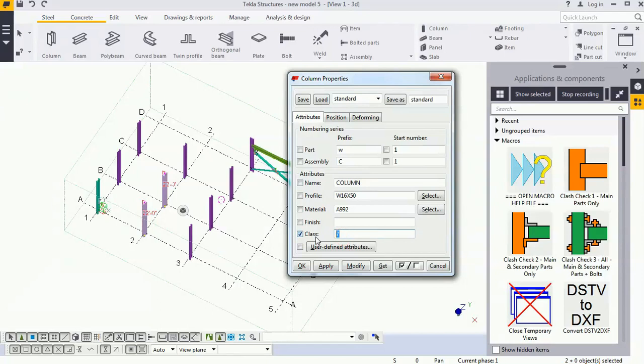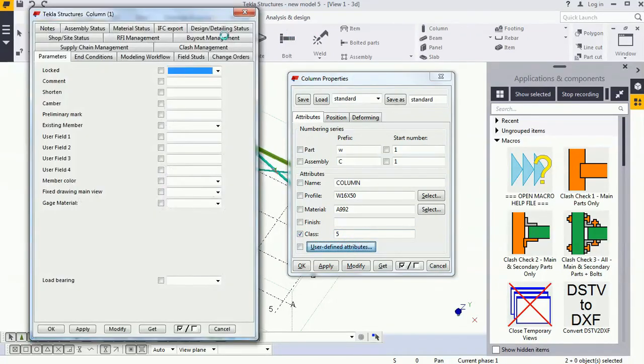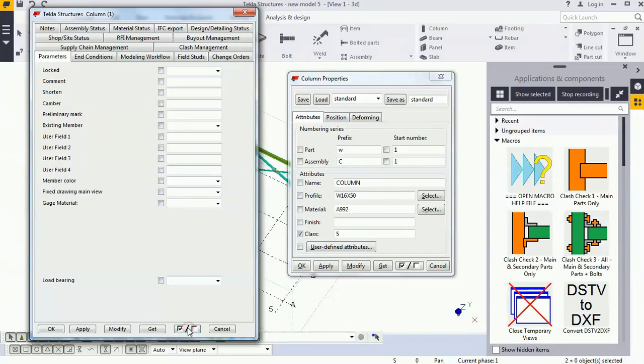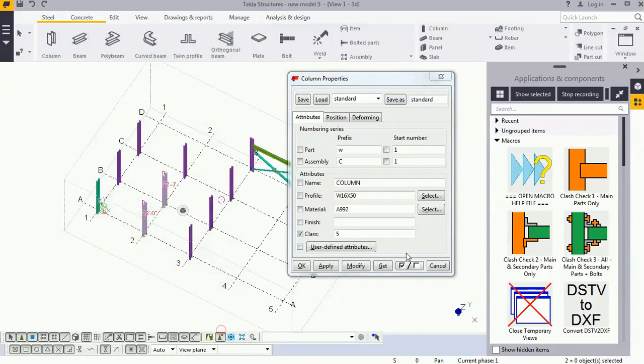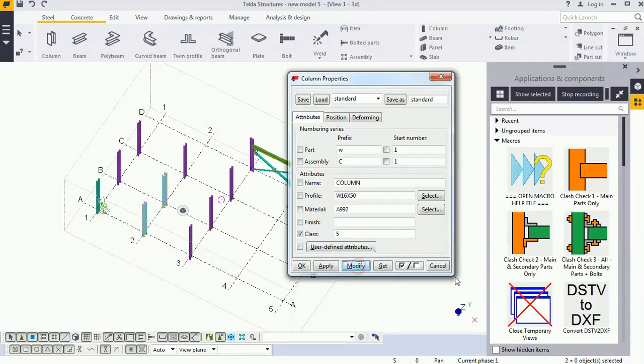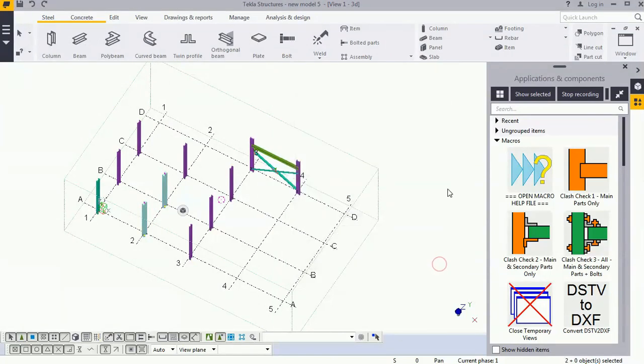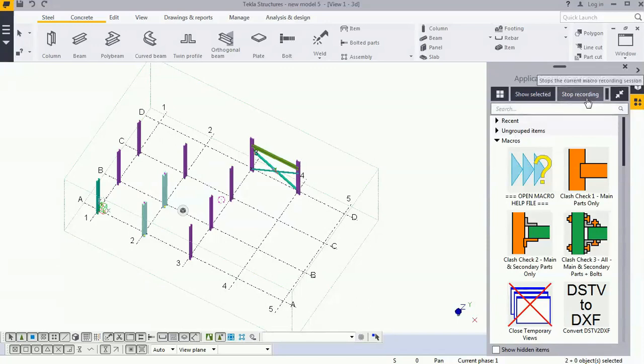Go to the user attribute, uncheck all the checkboxes, check this one, and write 'my macro.' OK, modify, cancel, modify. Whatever I want to record I've recorded, and I'll click on stop recording.